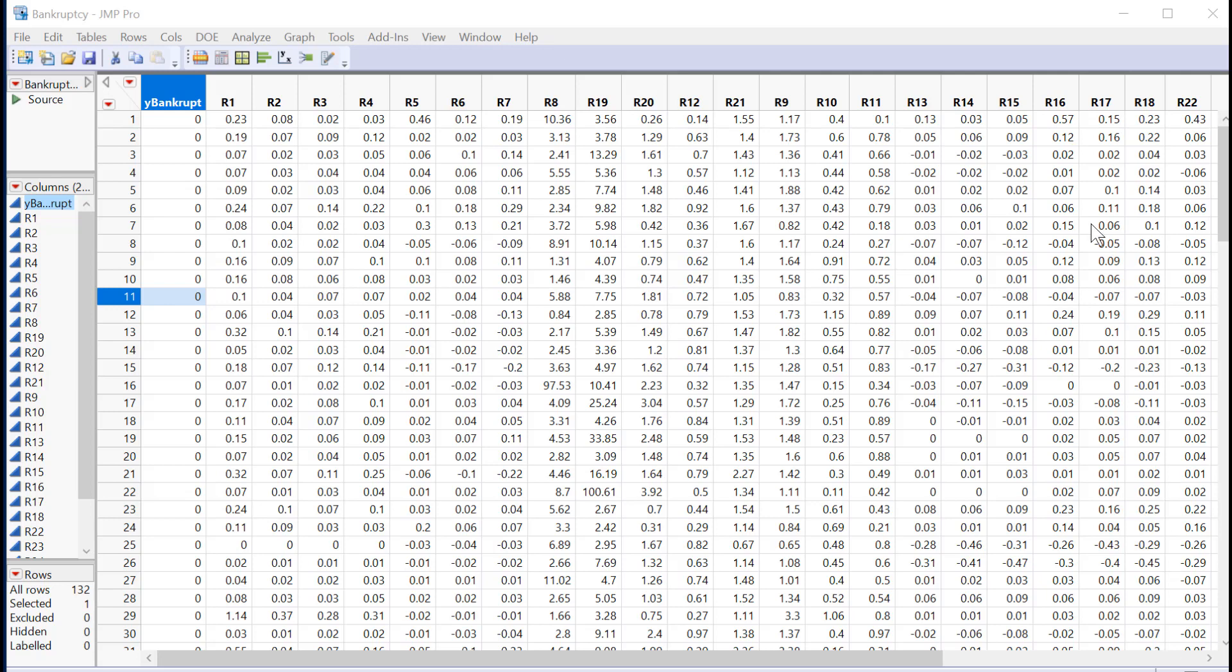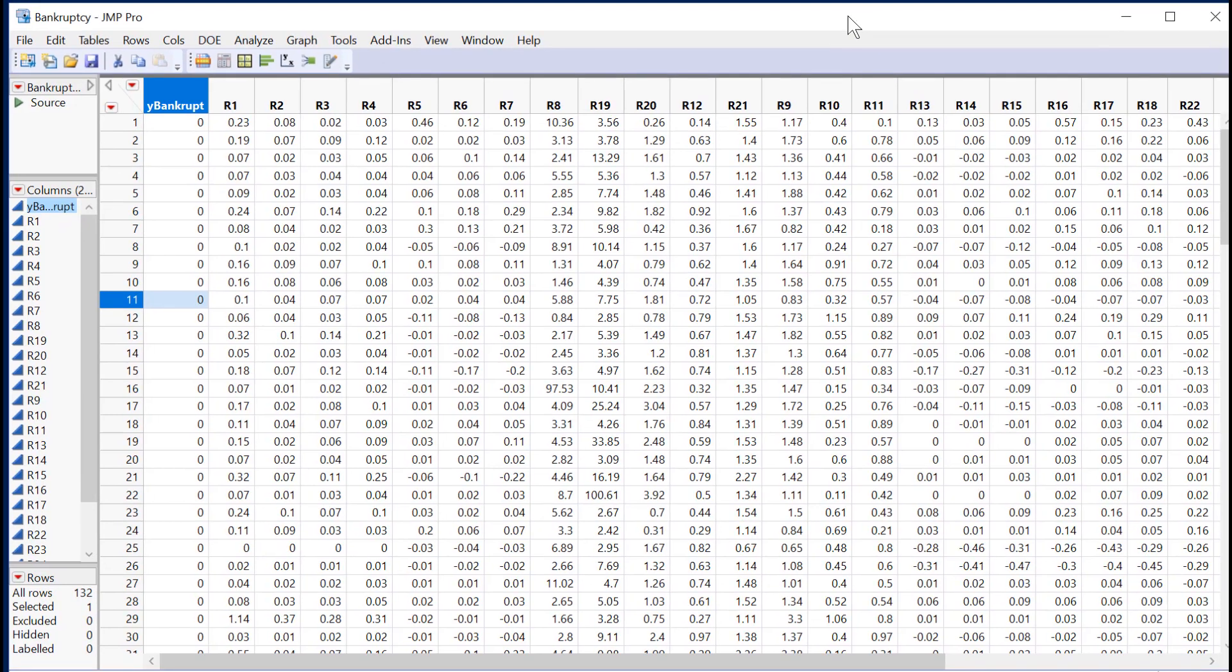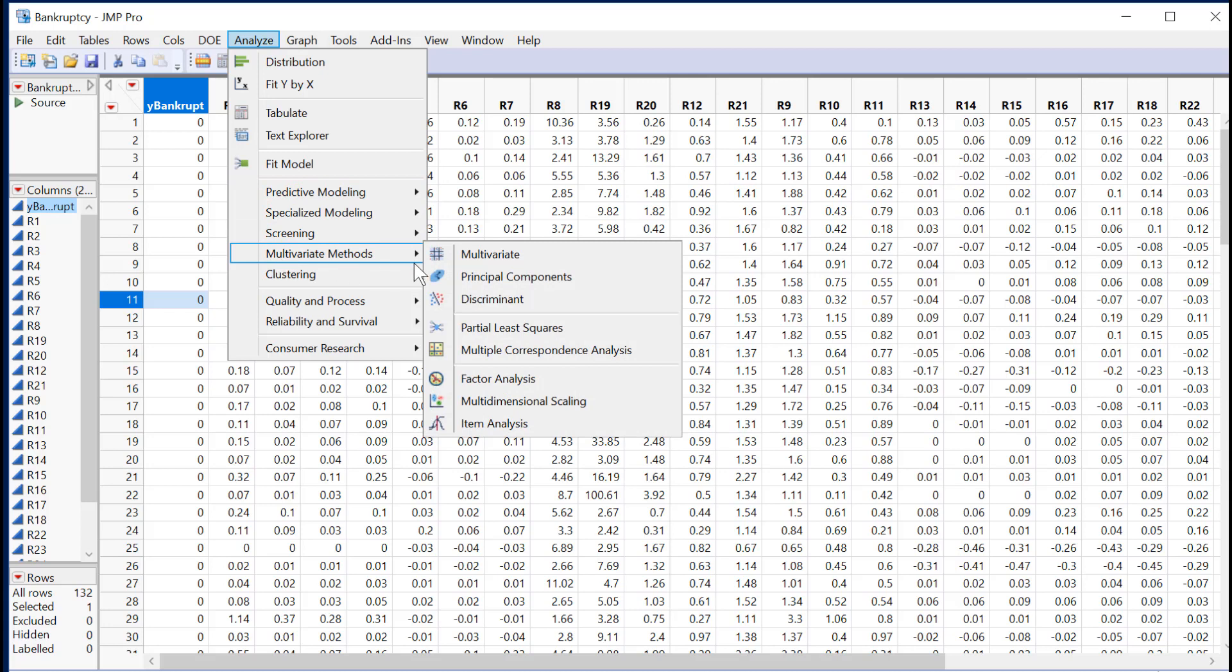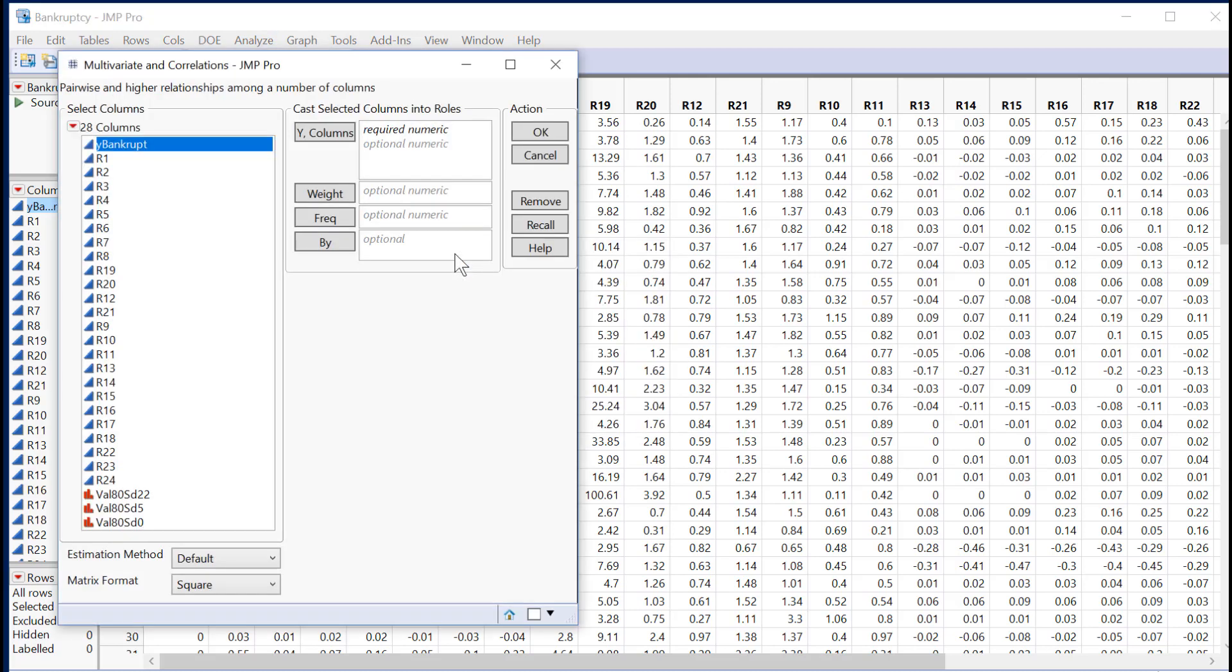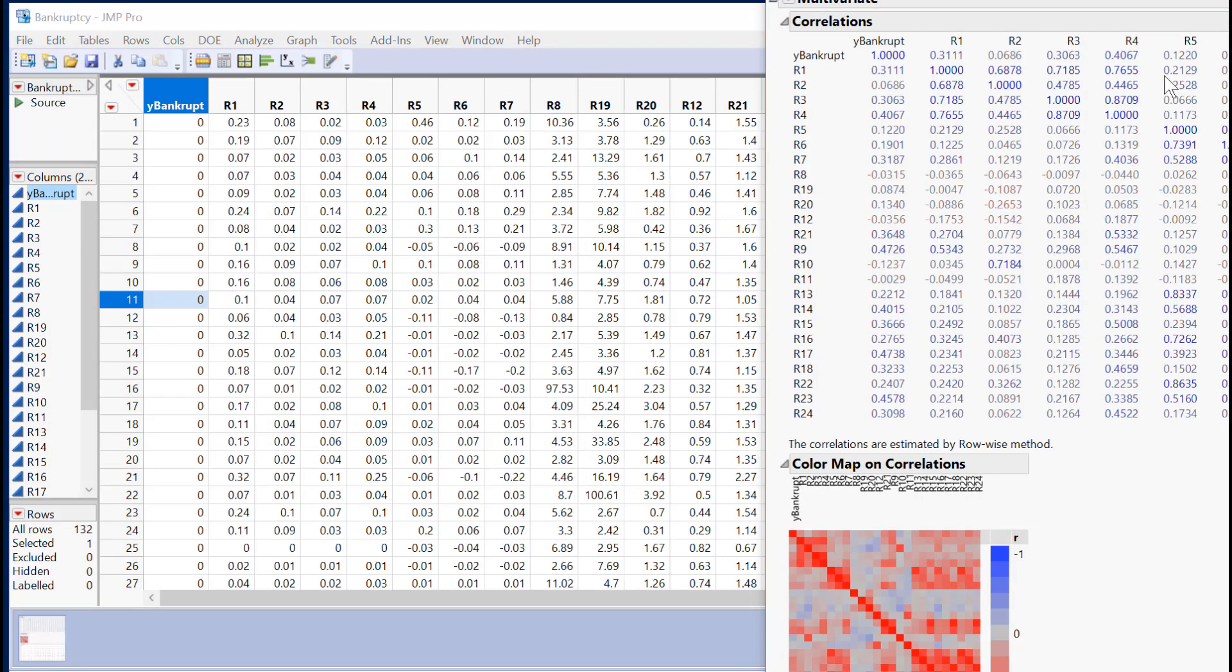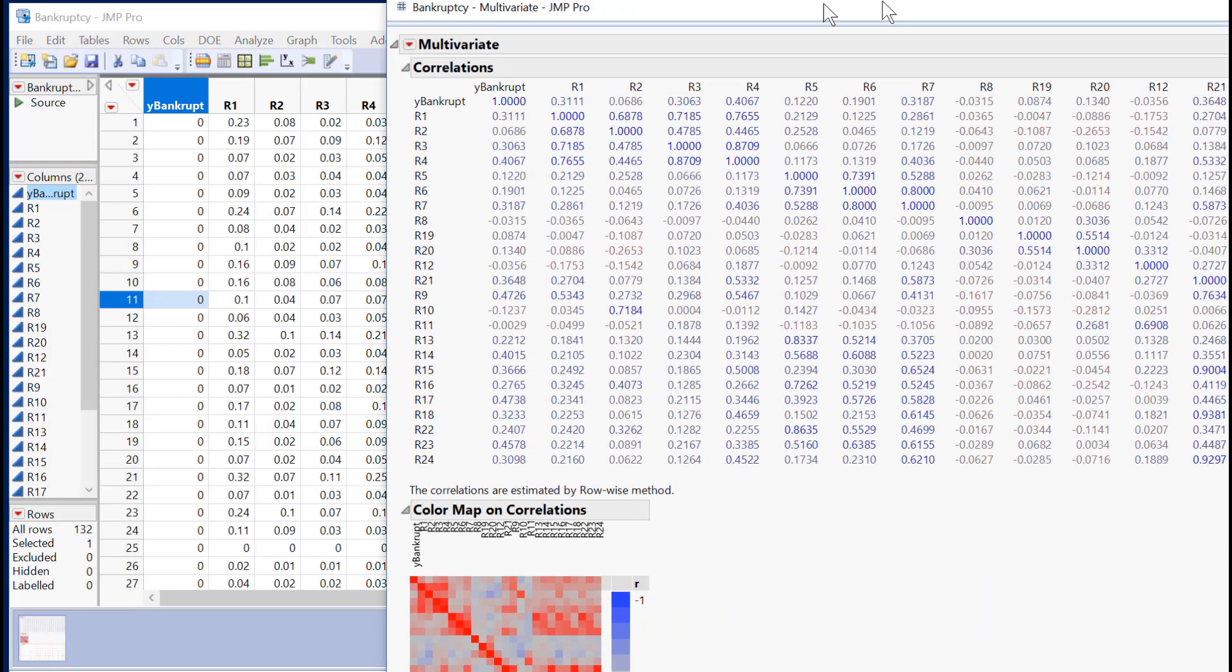I wanted to first show you that when you do this in Jump, it provides the information that you need, but it can be a bit overwhelming. In this case, I have the bankruptcy data, and I want to show a correlation matrix, so I can go multivariate, select all of the data except the validation data, and press OK.